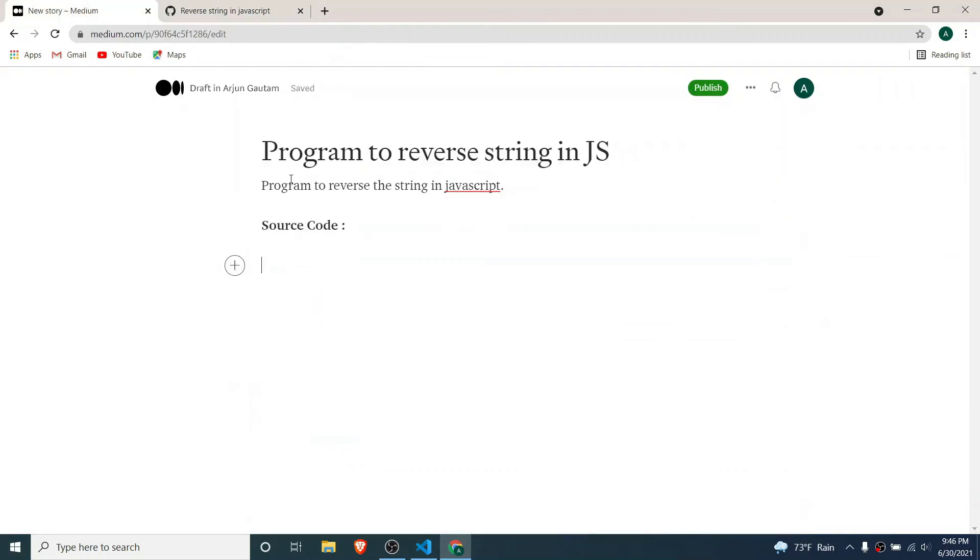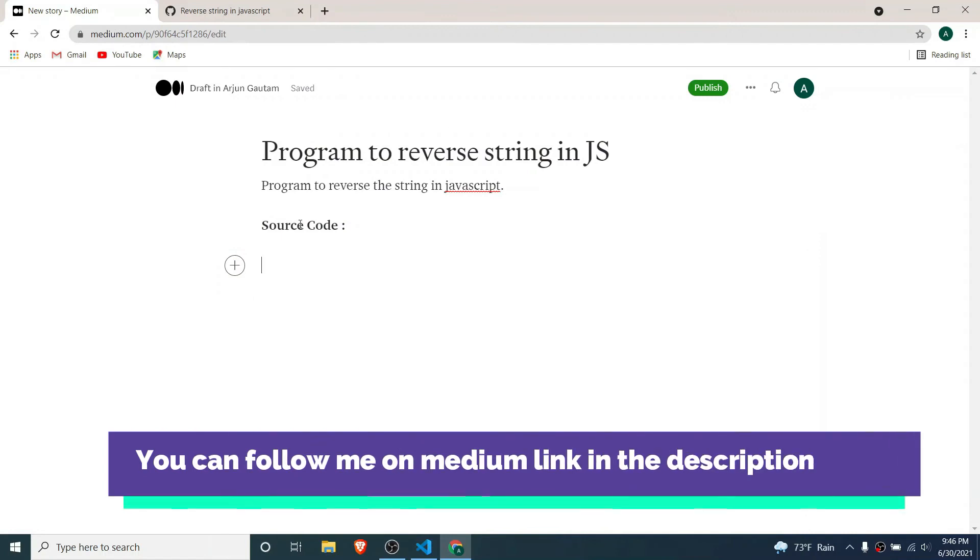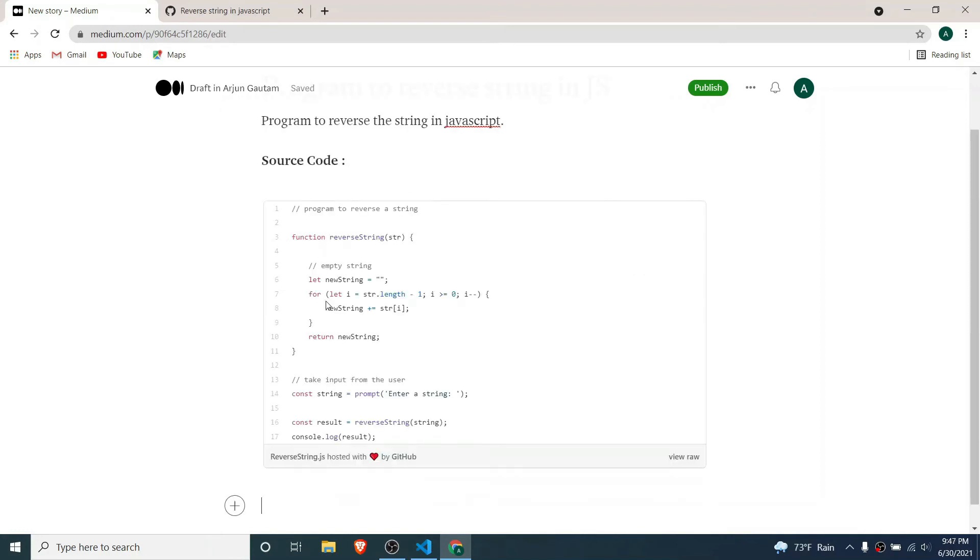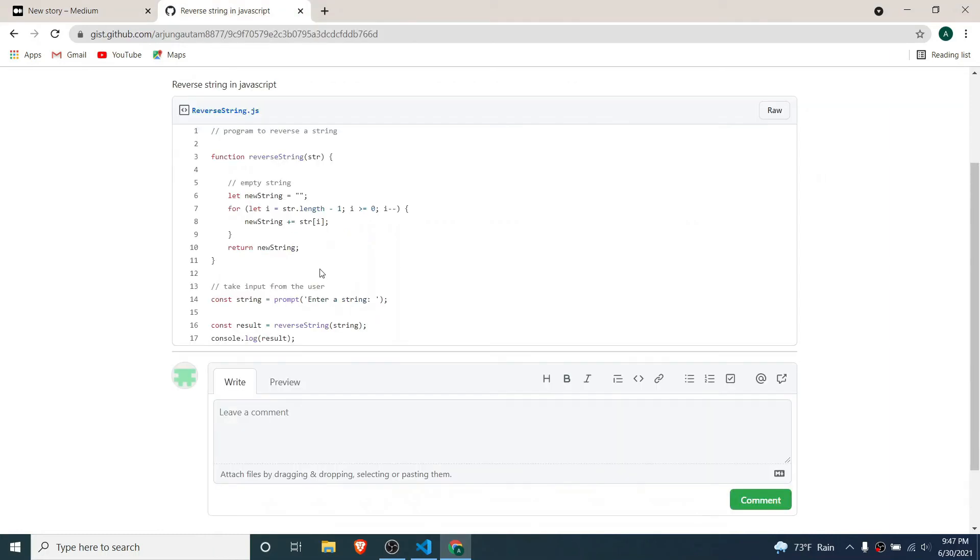I have got this Medium article to reverse the string. If I copy that code and click enter, this should display the beautiful looking code with GitHub gist.